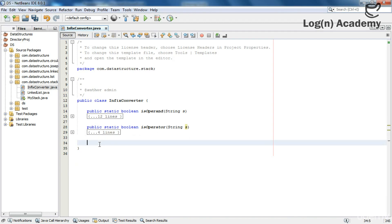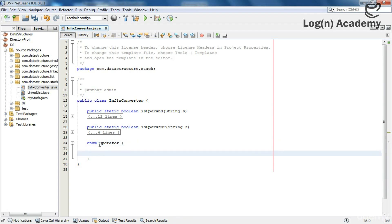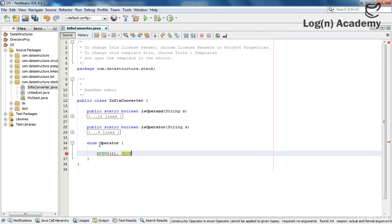Now let's implement this using best practices we use in real-life projects. I am using an enum here called Operator. This enum will contain the five operators we use to convert the expression. I hope you know about enums and how we work with them — if not, you can get help from the internet. It is a very handy feature of Java.